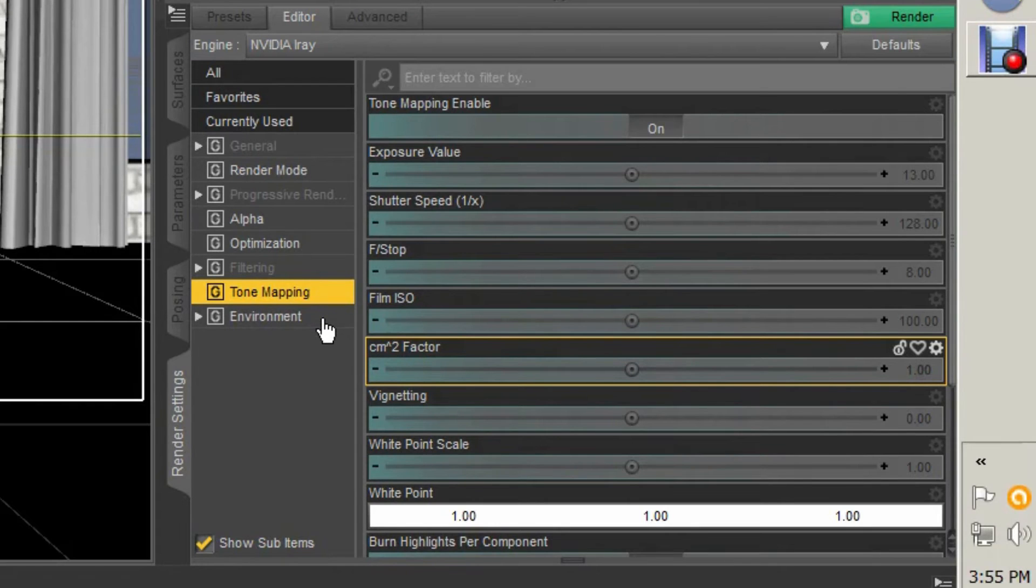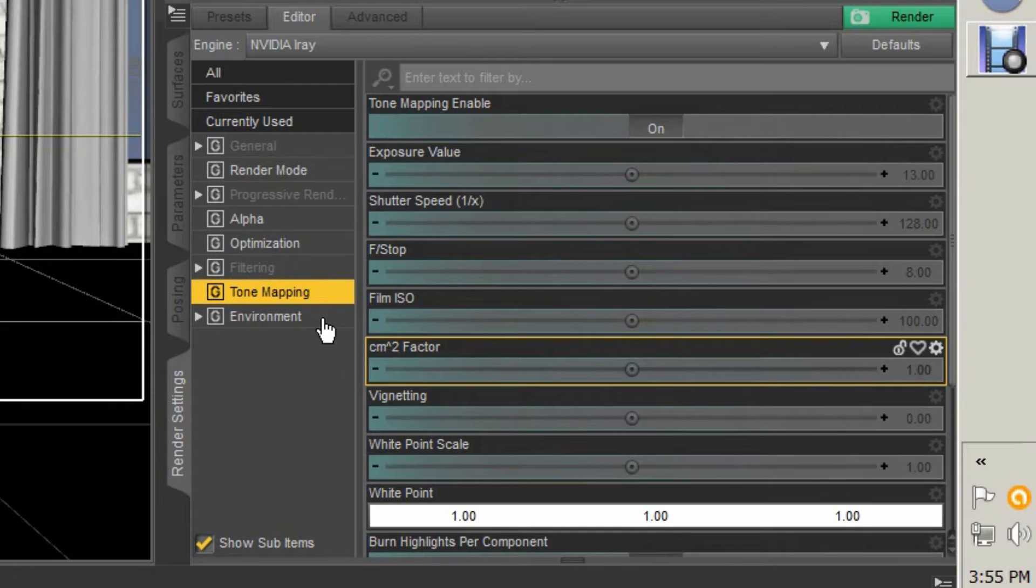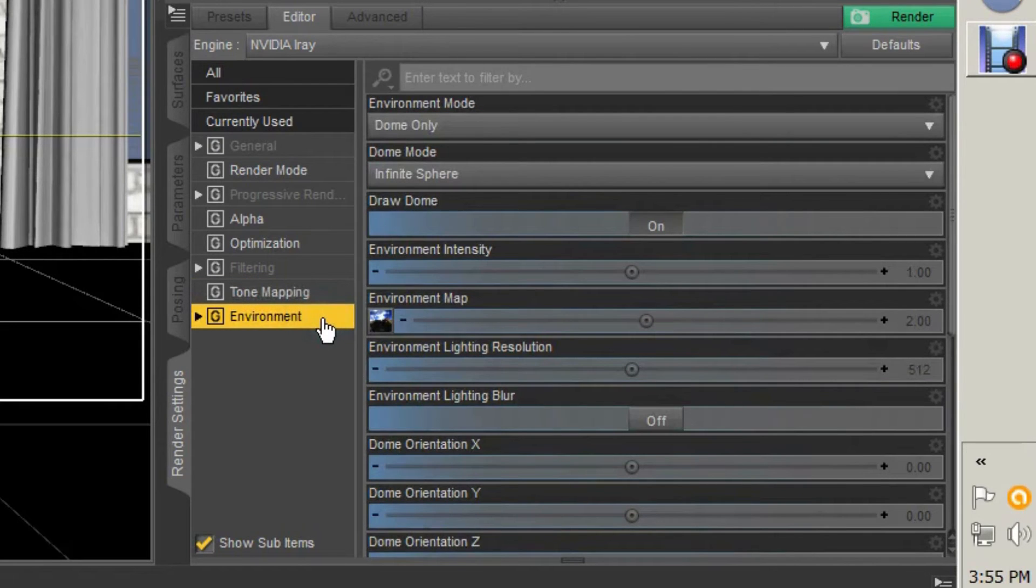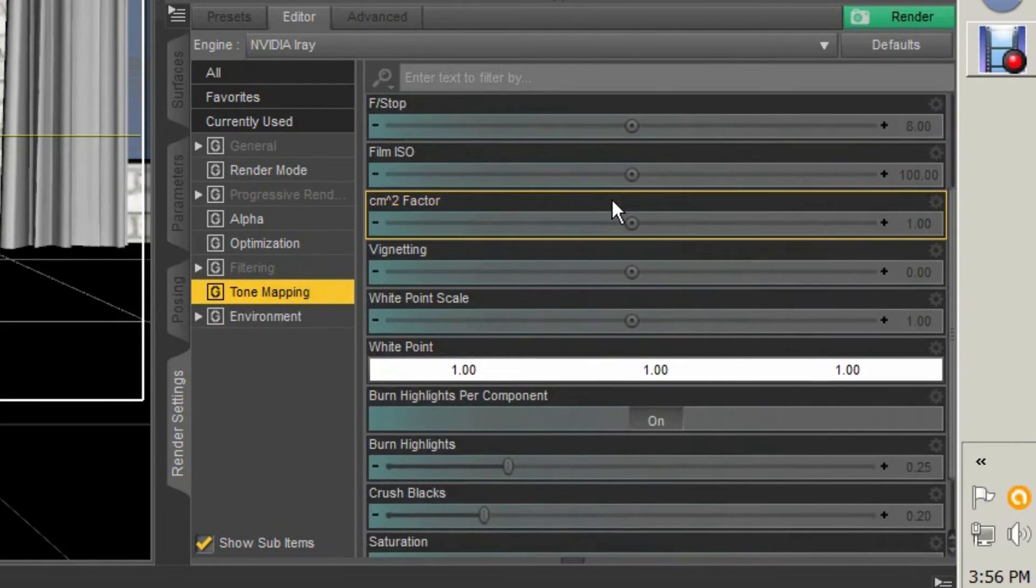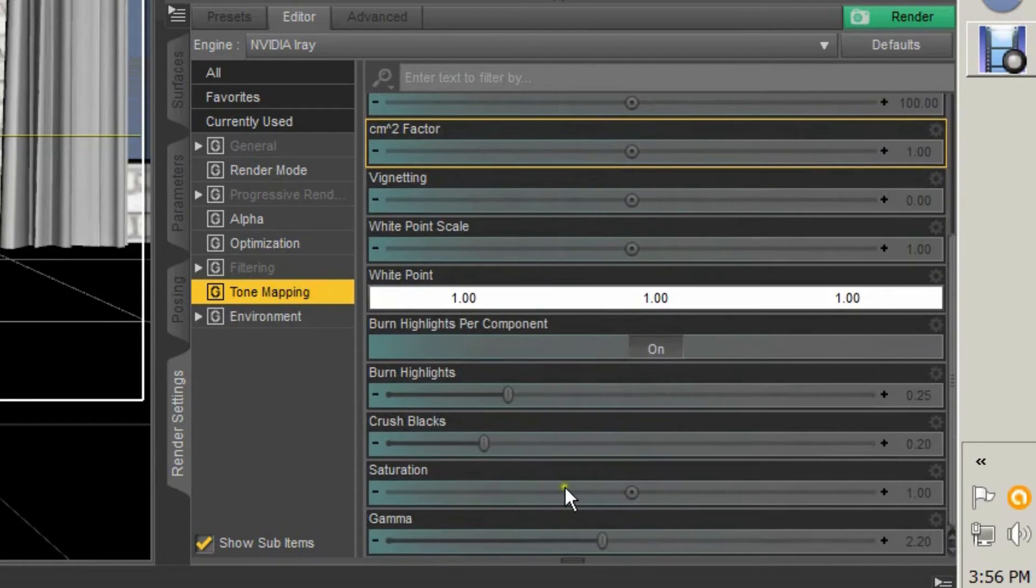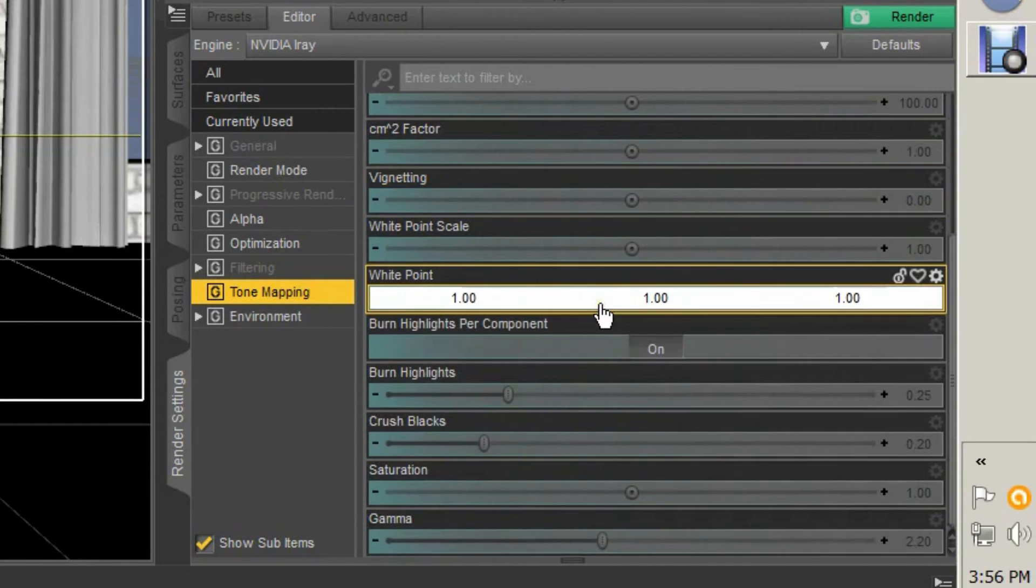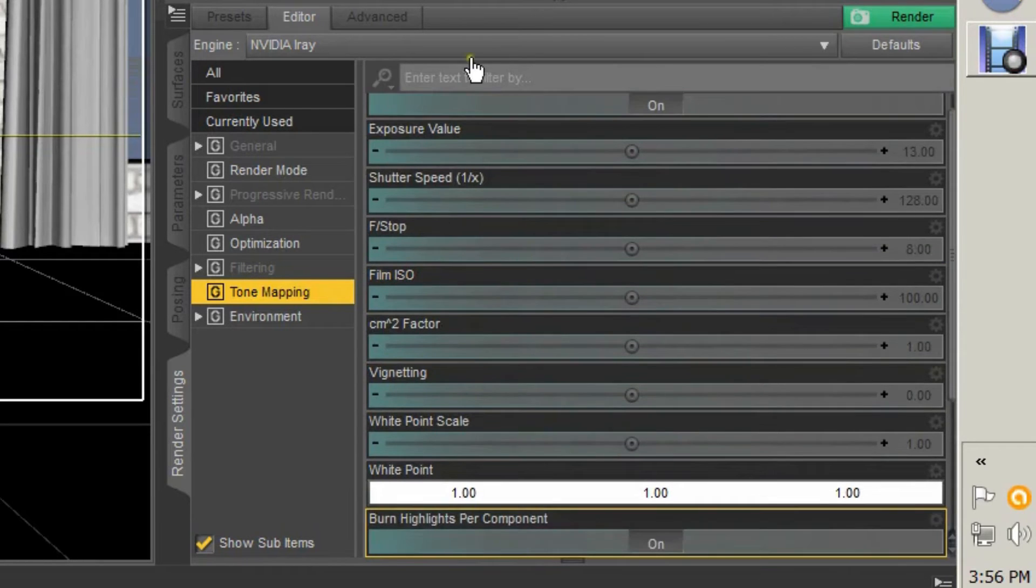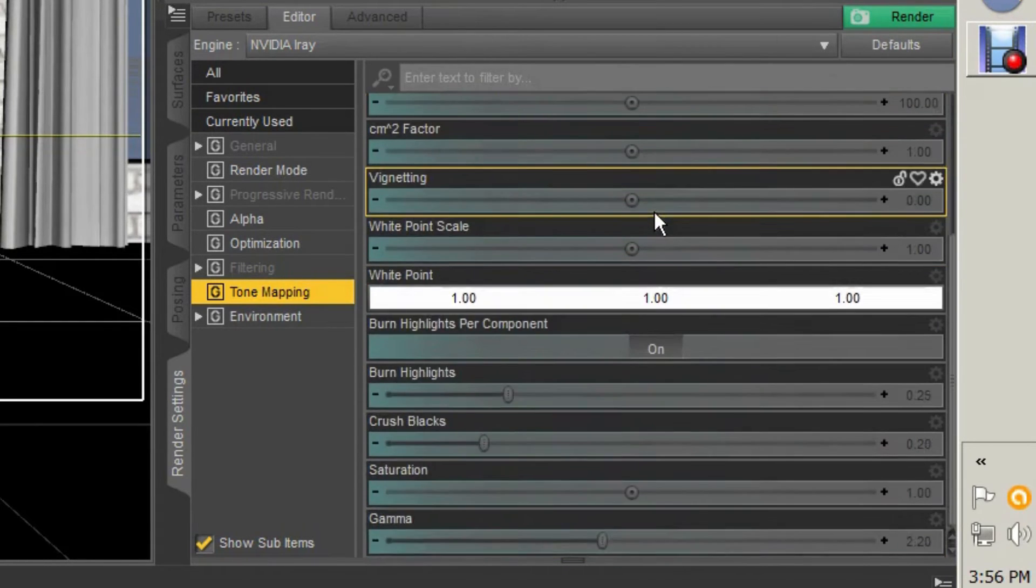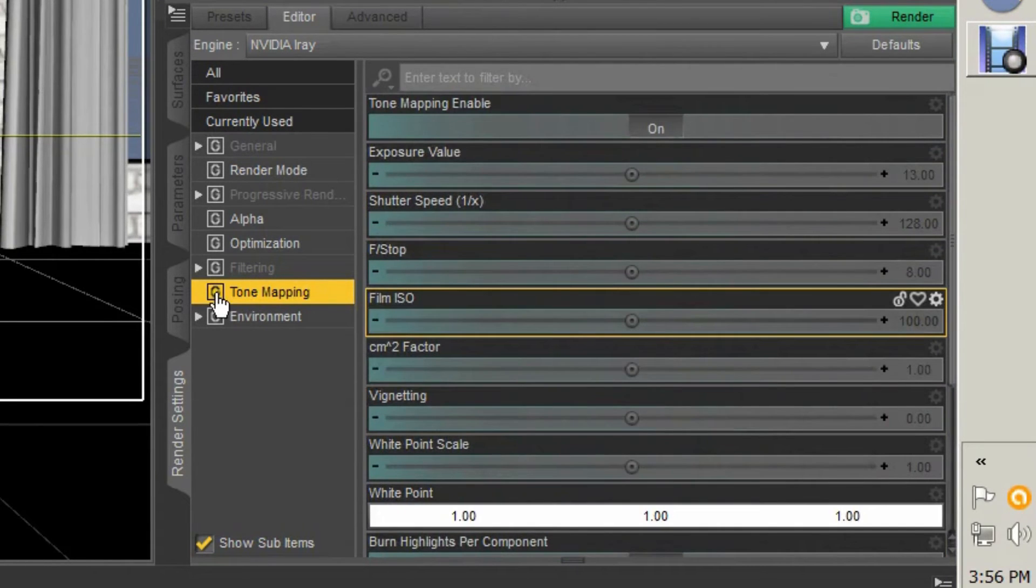It's very easy to ruin your renders by messing with these settings. This is pretty advanced stuff. You can mess with it a little bit, but for now if you're just starting out, just learning the basics of iRay, leave it alone.